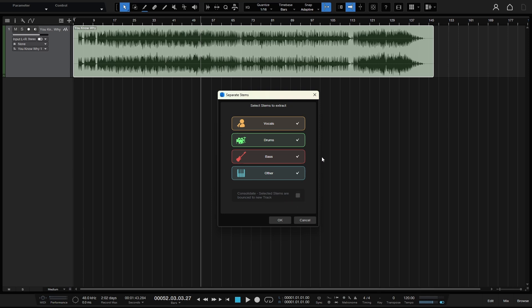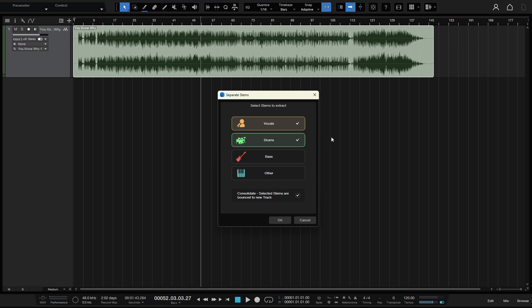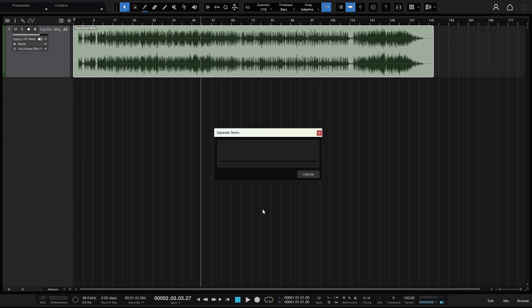We'll go ahead and select that. And actually, I'm not able to because they're all selected right now. Let's say that we would like our vocals and our drums consolidated into one new audio event, one new audio file. So we'll deselect our bass and now you can see that becomes active. We'll also take away the other as well. So right now, what we're saying is, hey, combine the vocals and the drums into a new audio file and leave out our bass and other instrumentation. So we'll go ahead and click OK and we'll come back when this is finished.